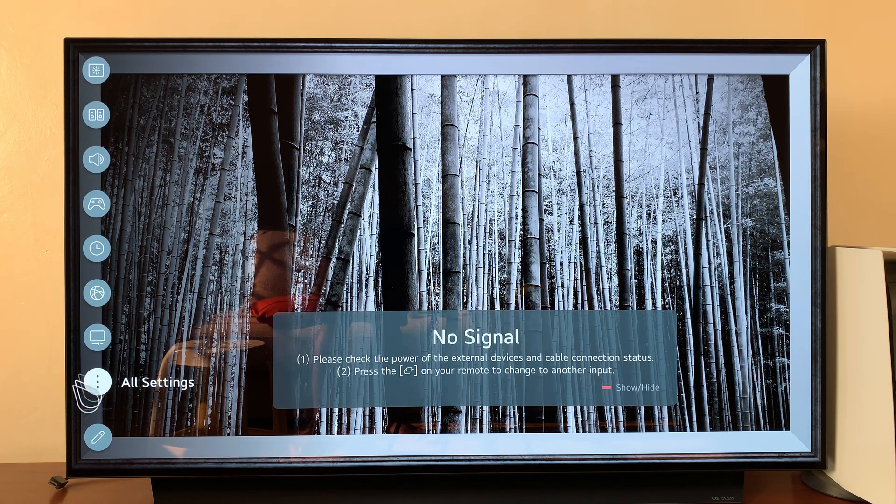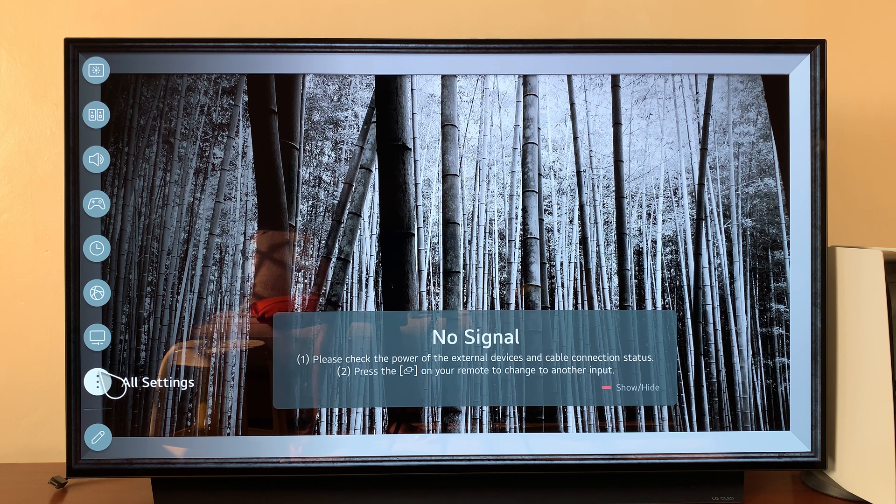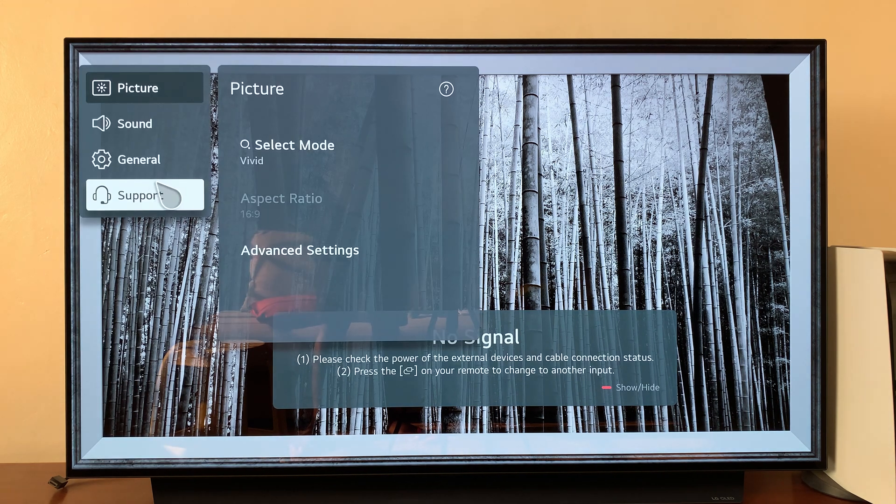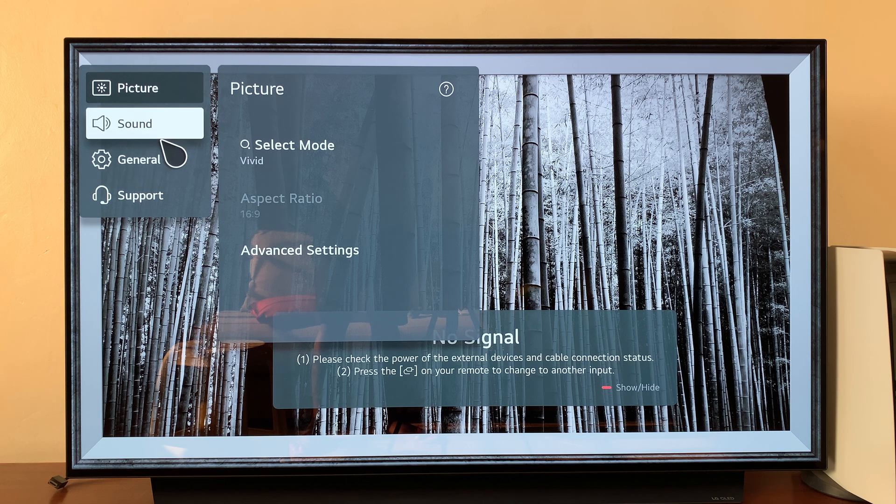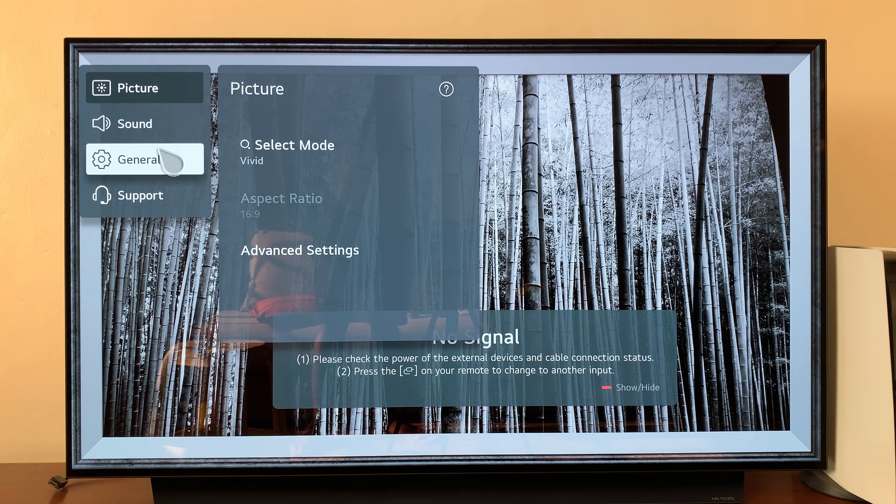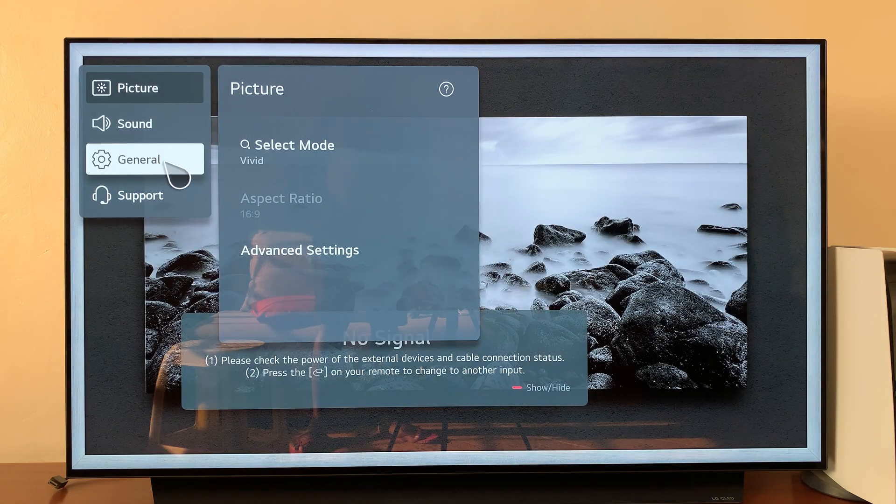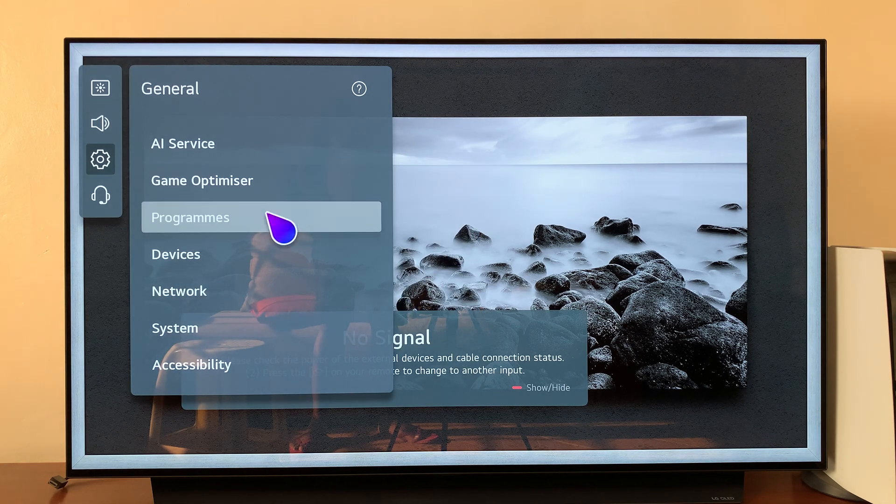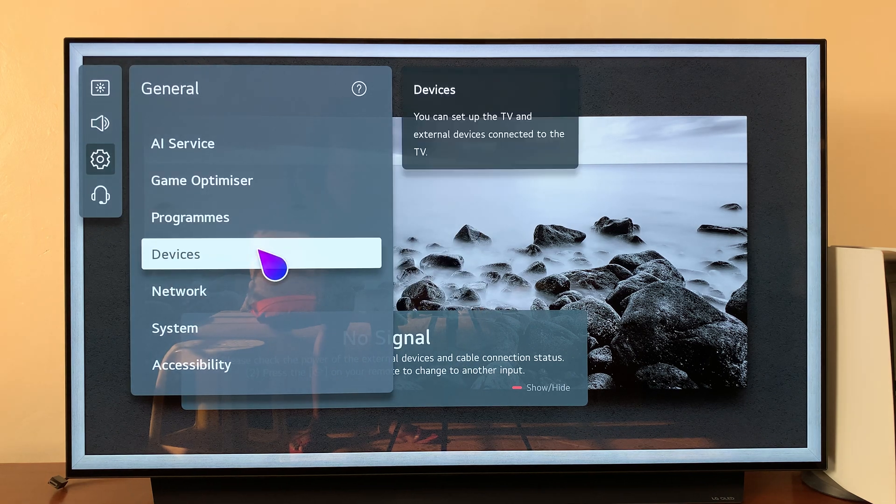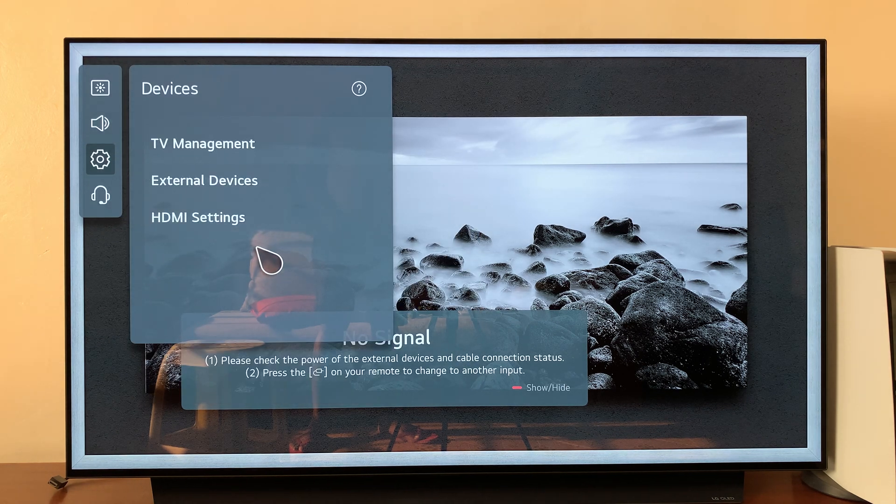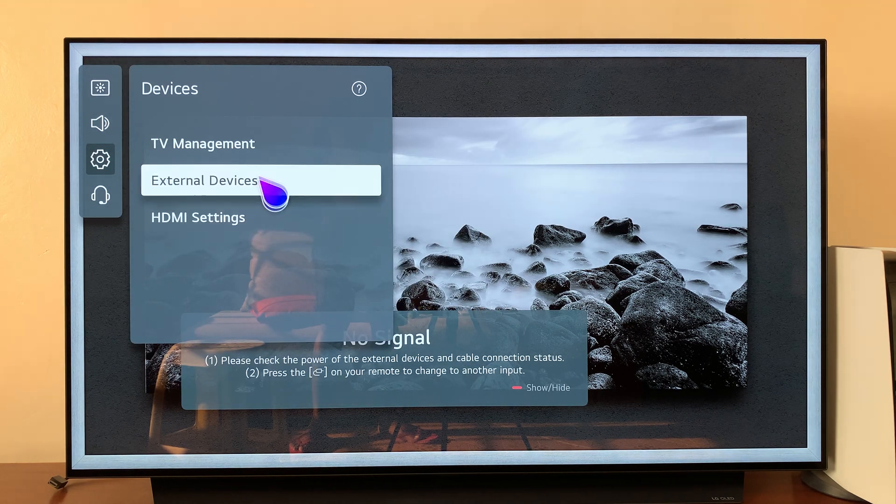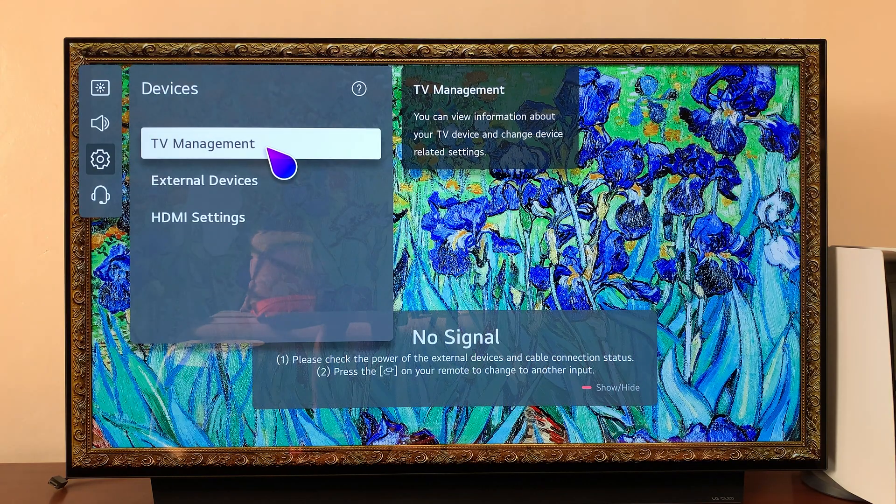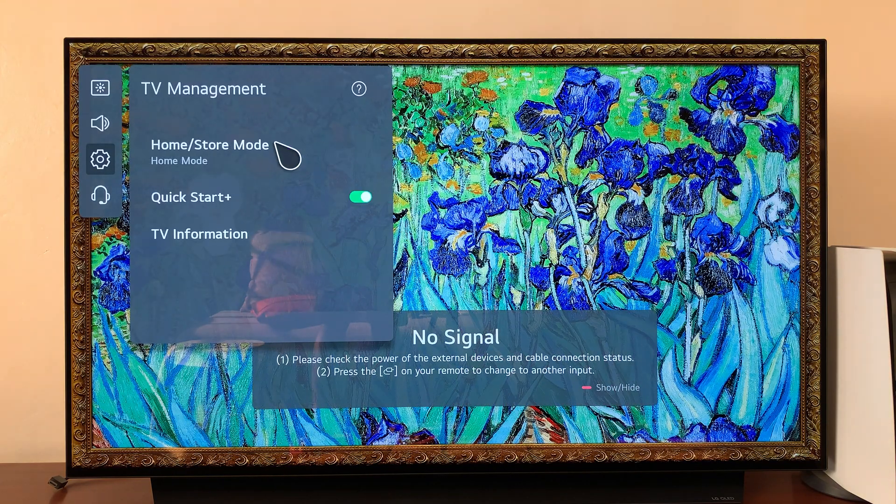side, go to All Settings and click on that. Then go to General and click on that. Under General, go to Devices, click on that, and then go to TV Management and click on that.